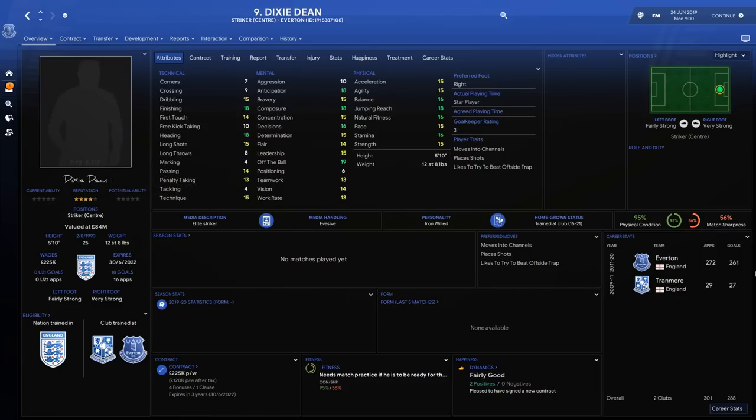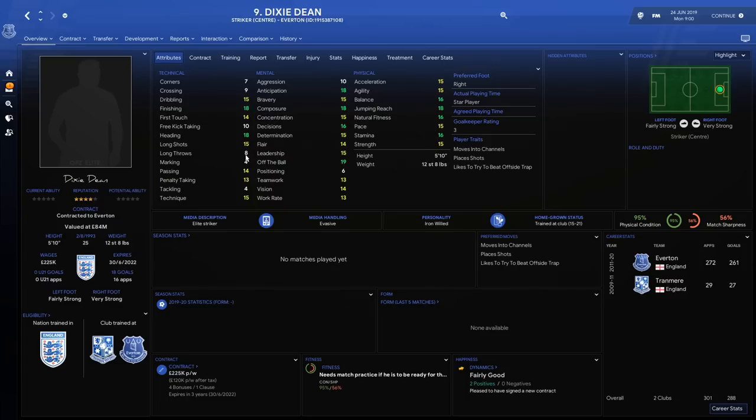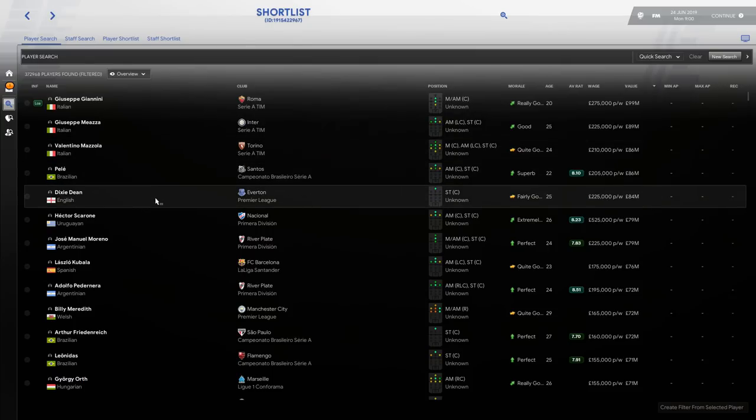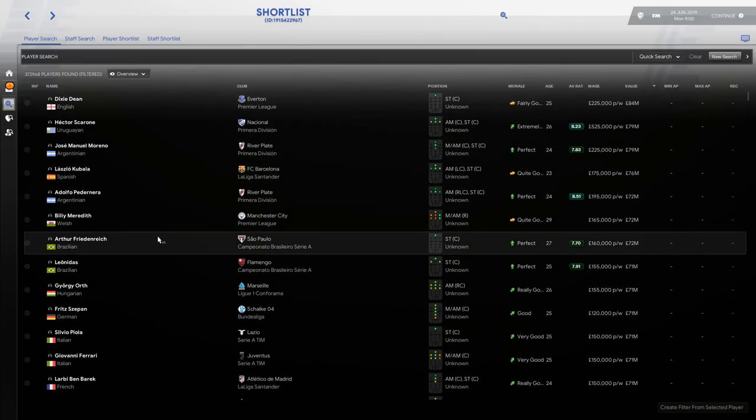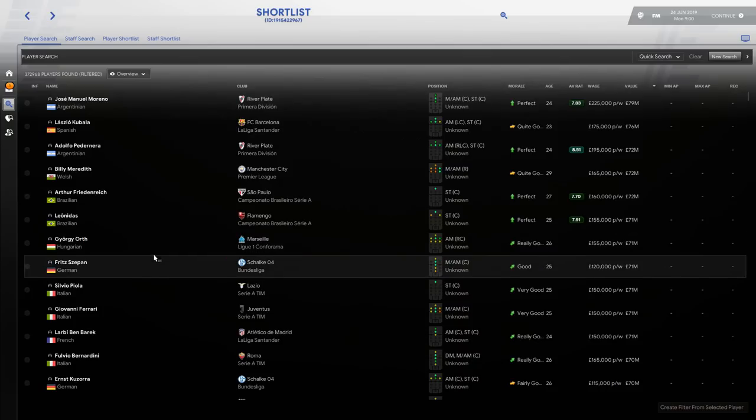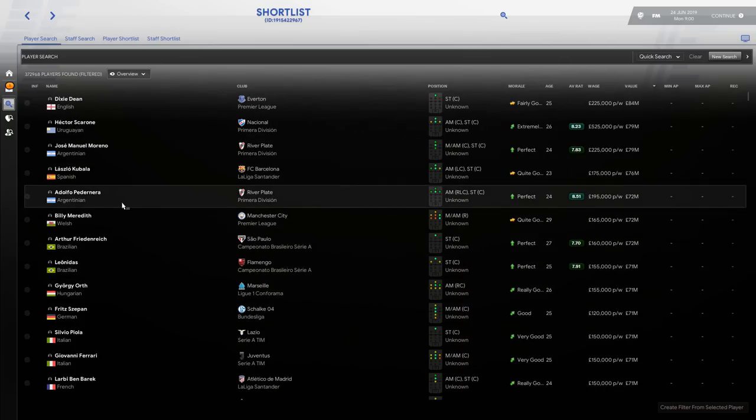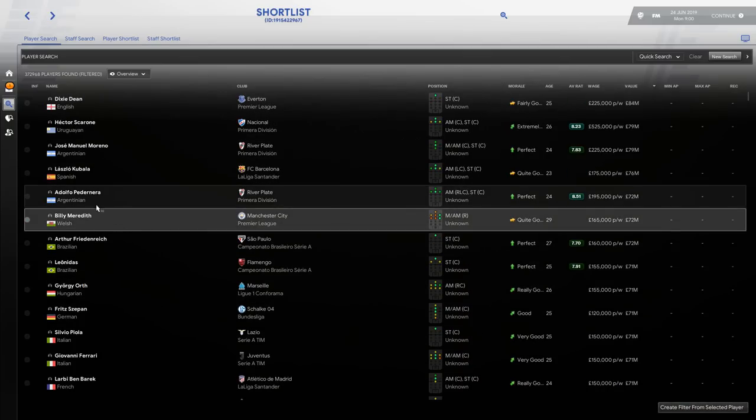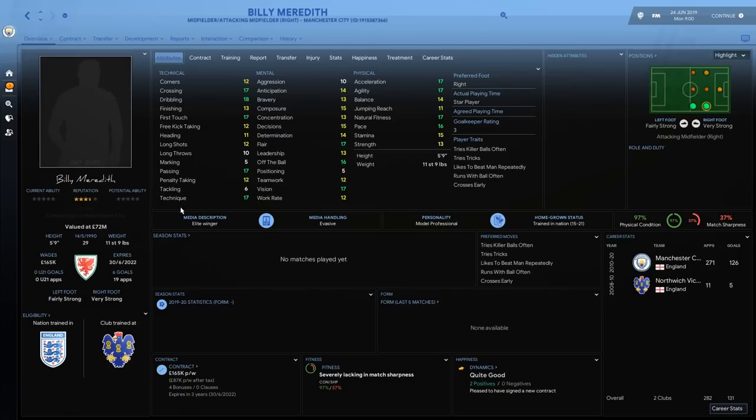I think it's kind of nice adding this type of stuff to your game. We've got Dixie Dean as well. Dixie Dean played for Everton as you all know. He's currently got 272 appearances, 261 goals, finishing of 18. You can see jumping reach—some really incredible players.